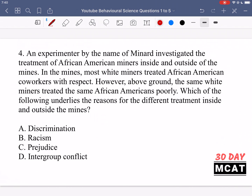In question 4, an experimenter named Menard investigated the treatment of African-American miners inside and outside the mines. Inside the mines, most white miners treated African-American co-workers with respect. However, above ground, the same white miners treated the same African-Americans poorly. Which underlying concept explains the different treatment inside and outside the mines? Let's eliminate some answers.